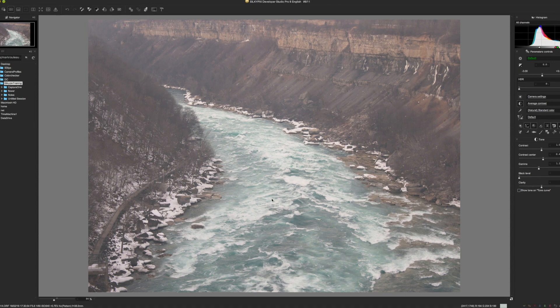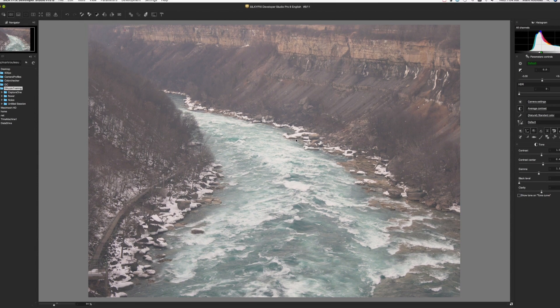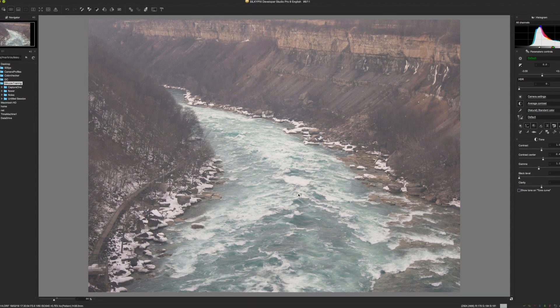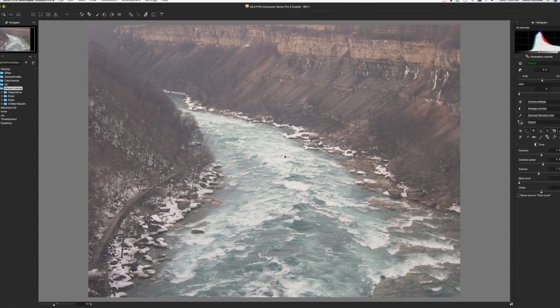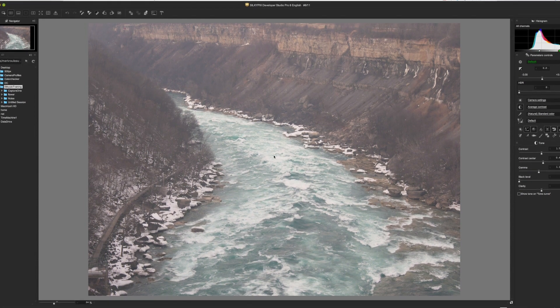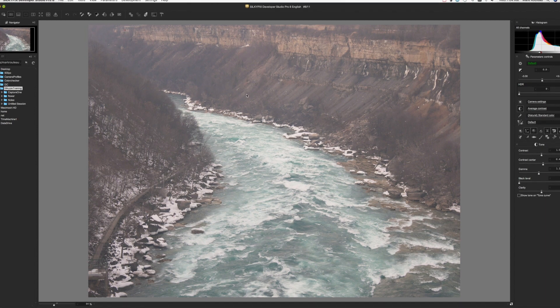This is an image of the Niagara River taken through a train crossing the border over into Canada. As you can see, it's very hazy. There's not a lot of contrast here.